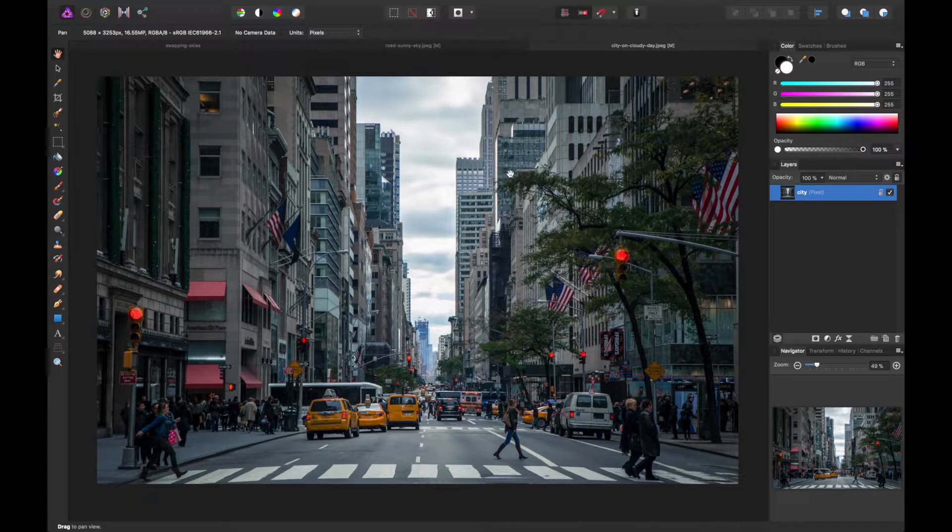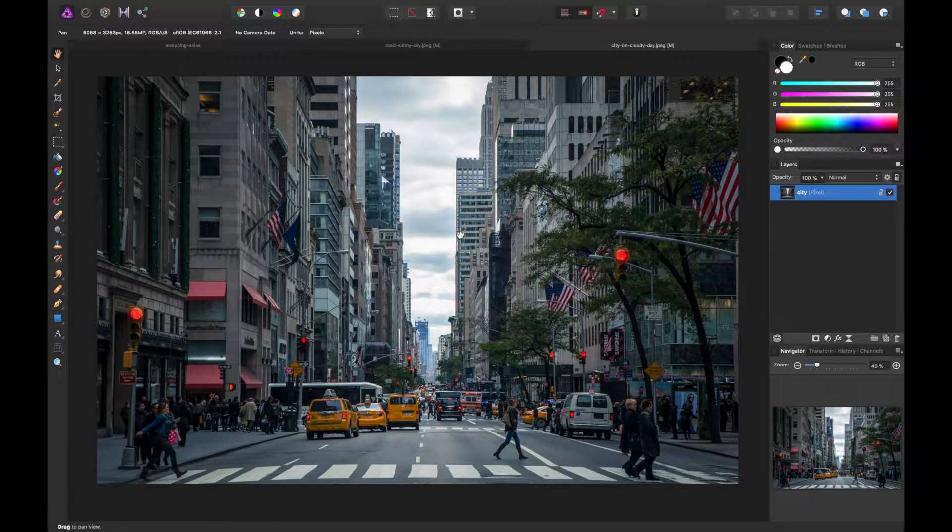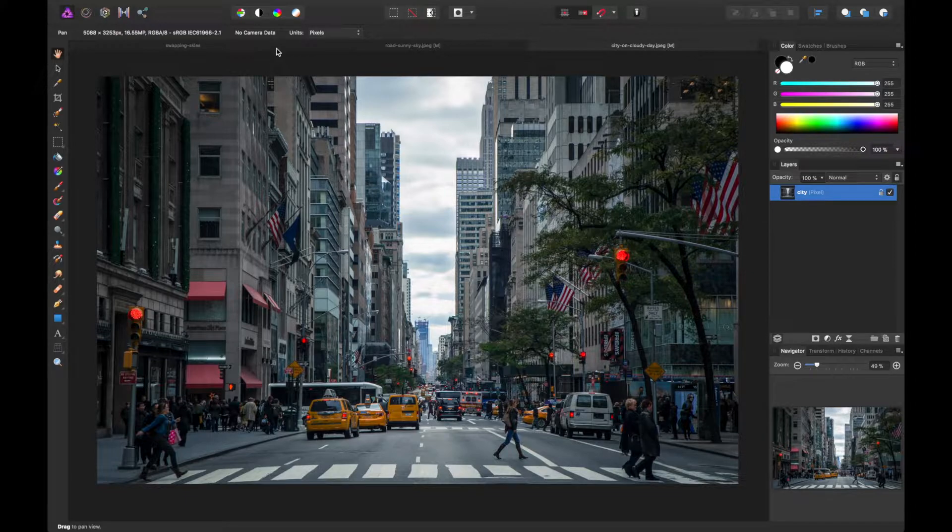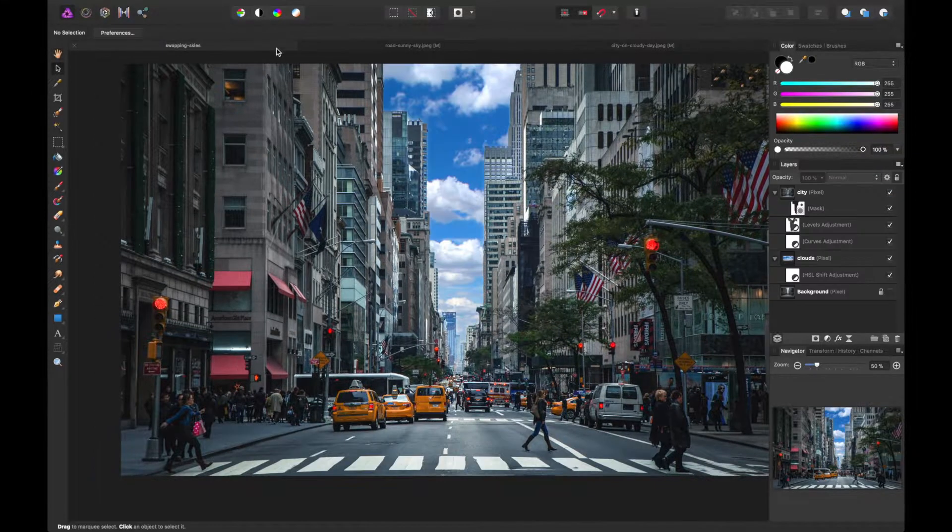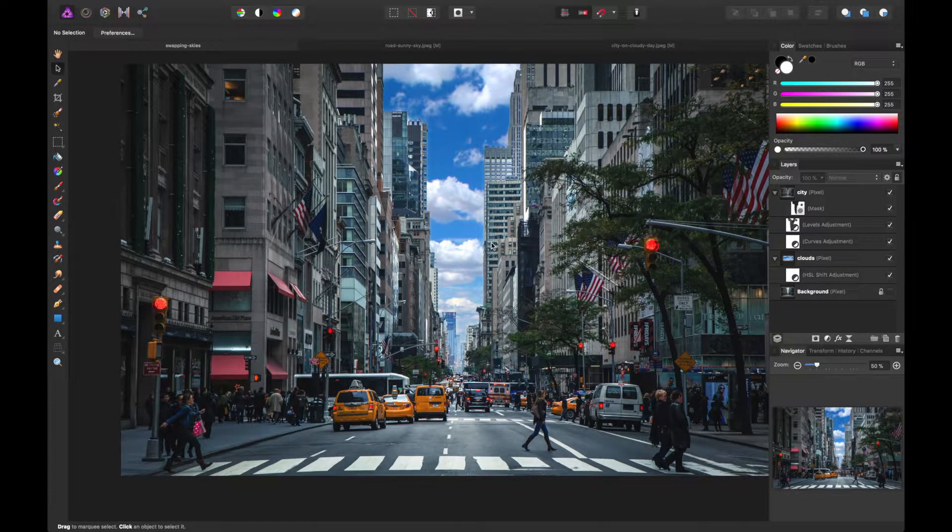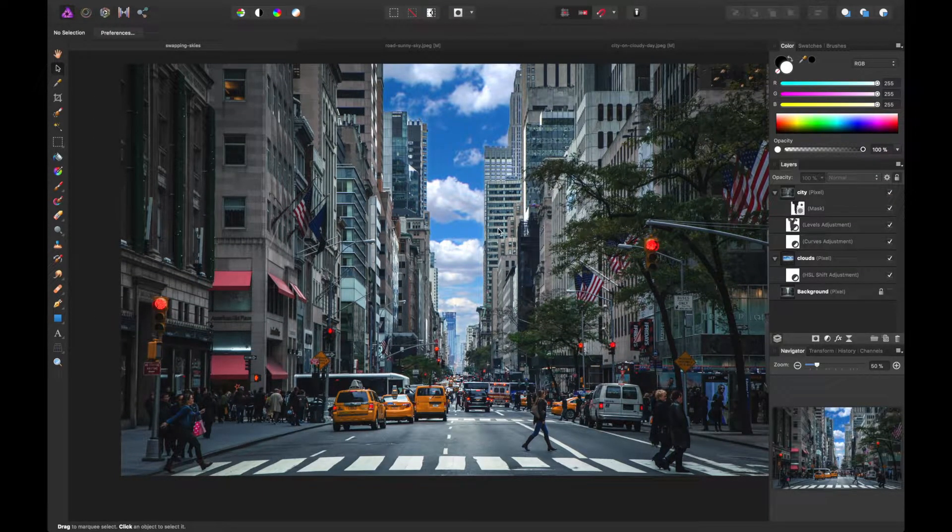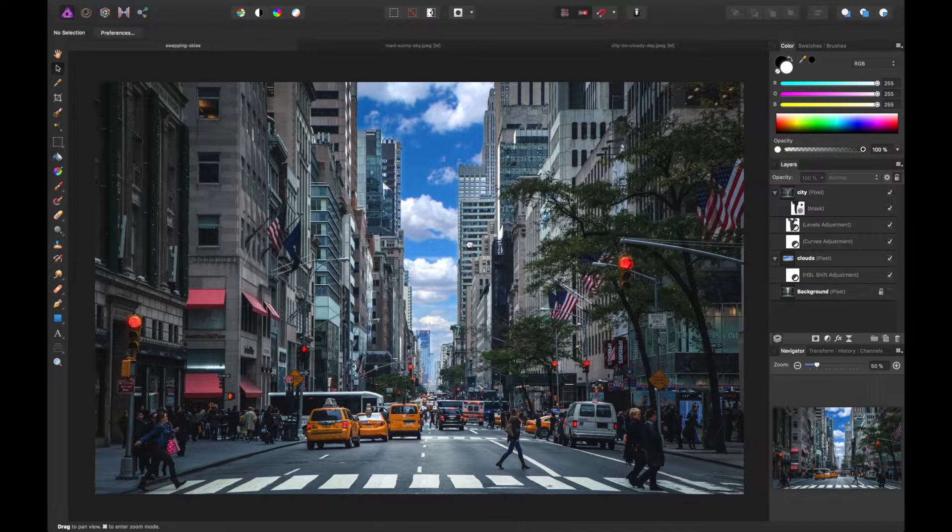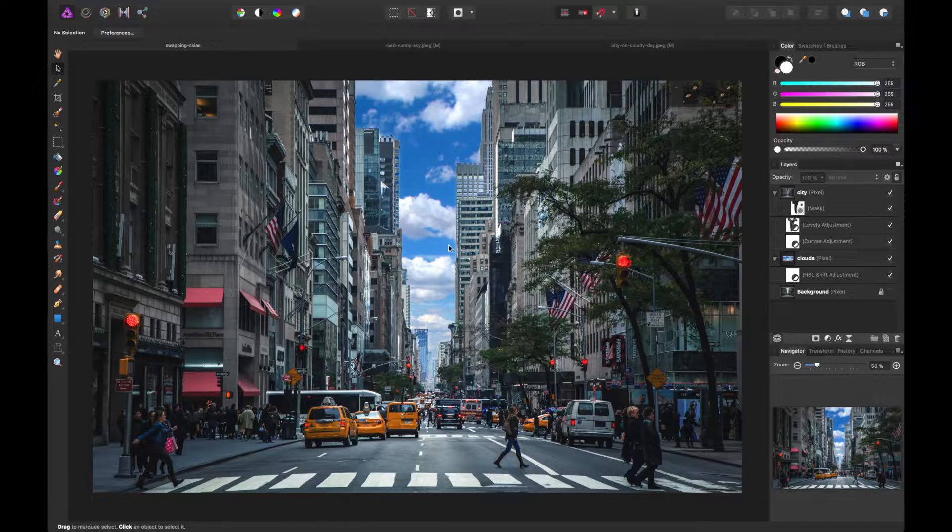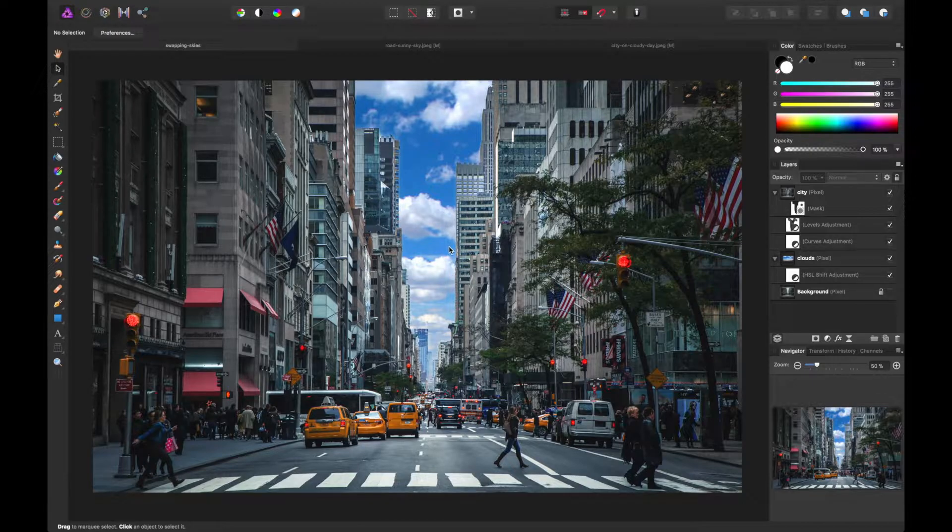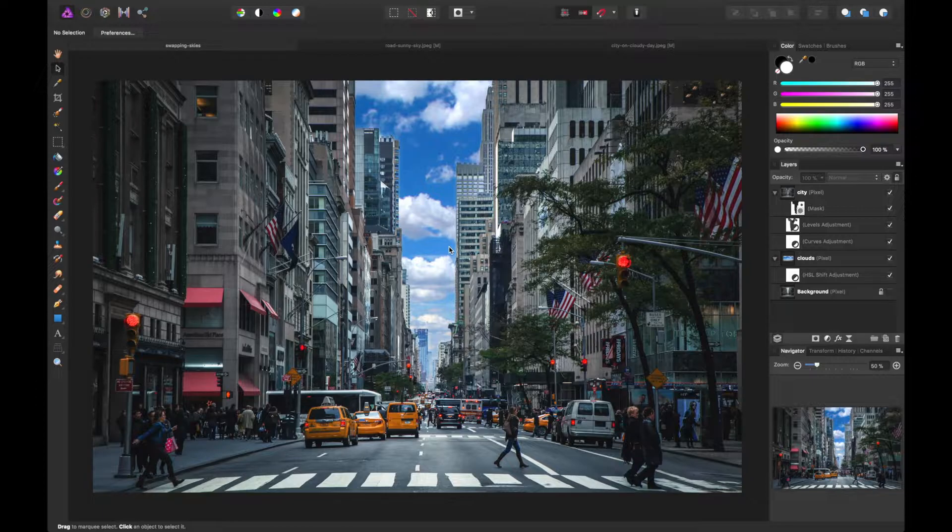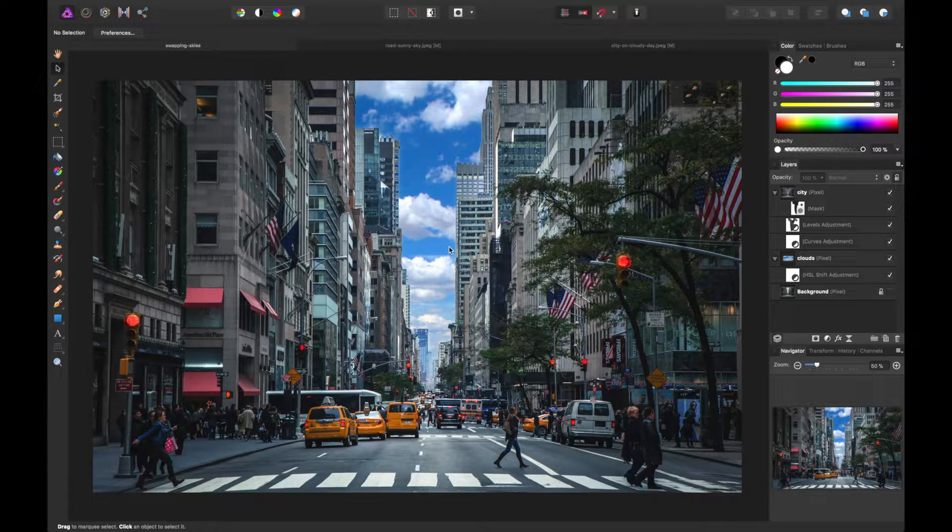In this video, we're going to be turning an otherwise cloudy photo of a city into something more pleasant looking. So we're going to turn it into something like this where we swap the sky and introduce some clouds that are shining off the sun in this case, making it a little more positive looking photo.